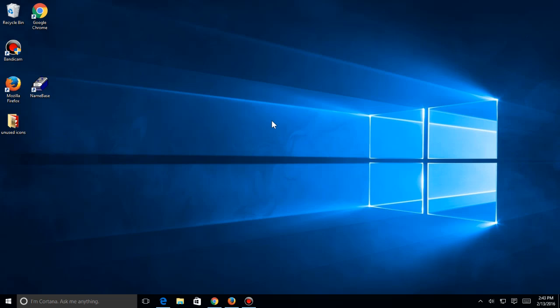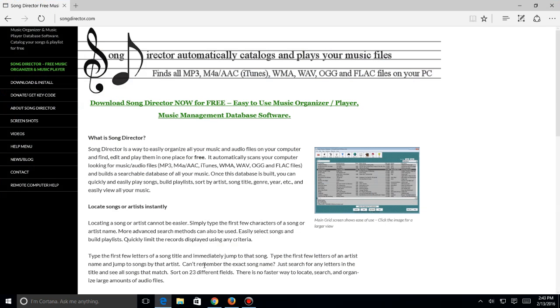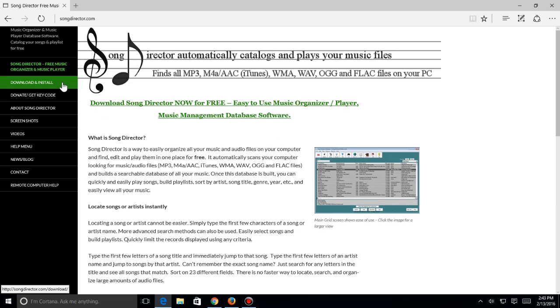So why don't we go ahead and show you how to download and install this. We're going to go over to Microsoft Internet Explorer, or this is called Windows Edge now from Windows 10, and go to songdirector.com. This is the main home page you come up to. I'm going to click over here to download and install and hit this button here to get to the download and install page.